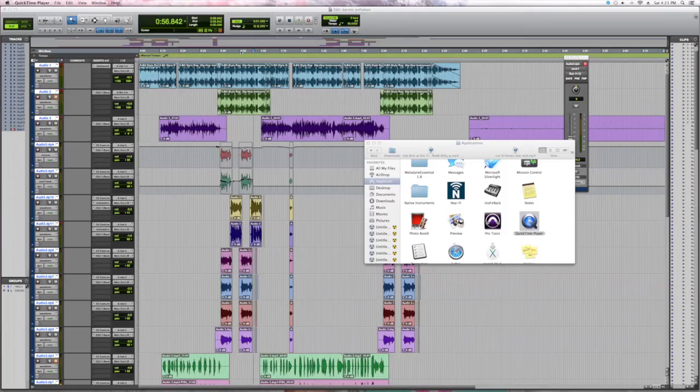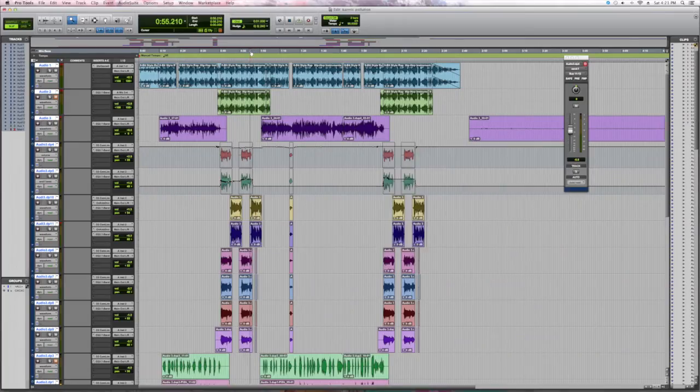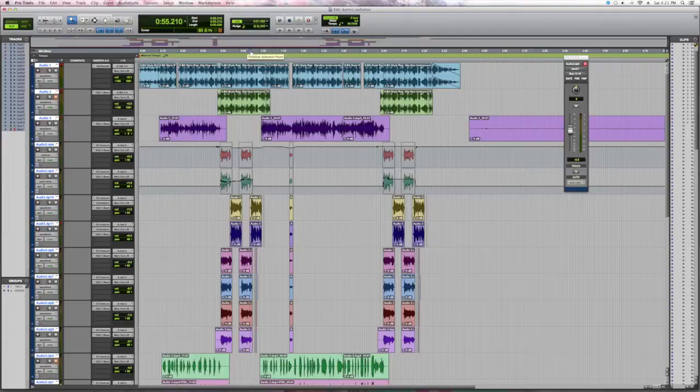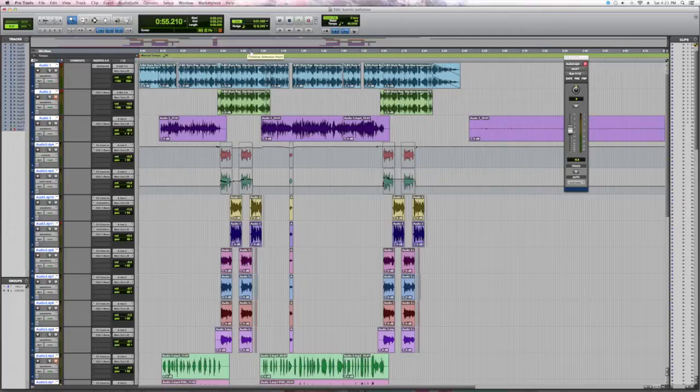It's important to compress the vocals, otherwise you do not have a solid dynamic range. You have the volume jumping around everywhere, it's just a mess. You can really tighten up your vocals if you know how to compress correctly.